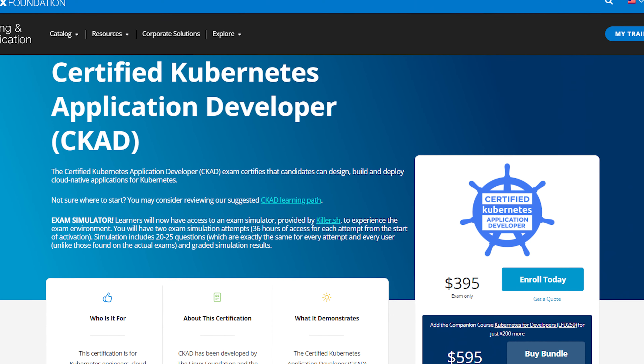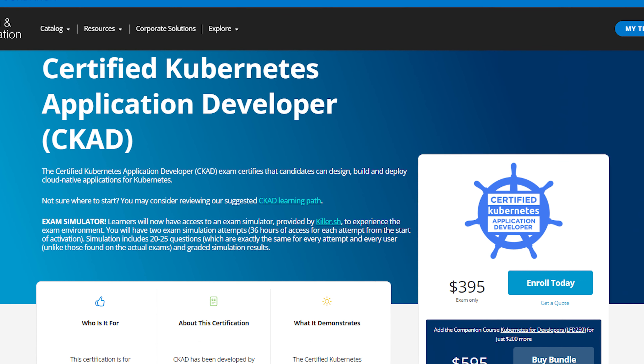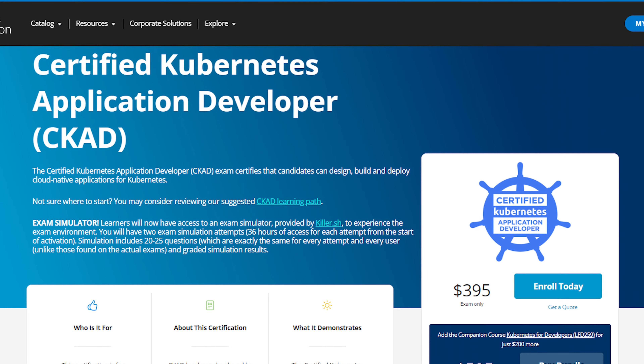In week four, I took on Kubernetes challenges on KodeKloud, intensified mock tests, and conquered the second Killer Shell session. The CKAD certification signifies the ability to design, build, monitor, and troubleshoot applications in Kubernetes. It was priced at $375 at the time when I took it.